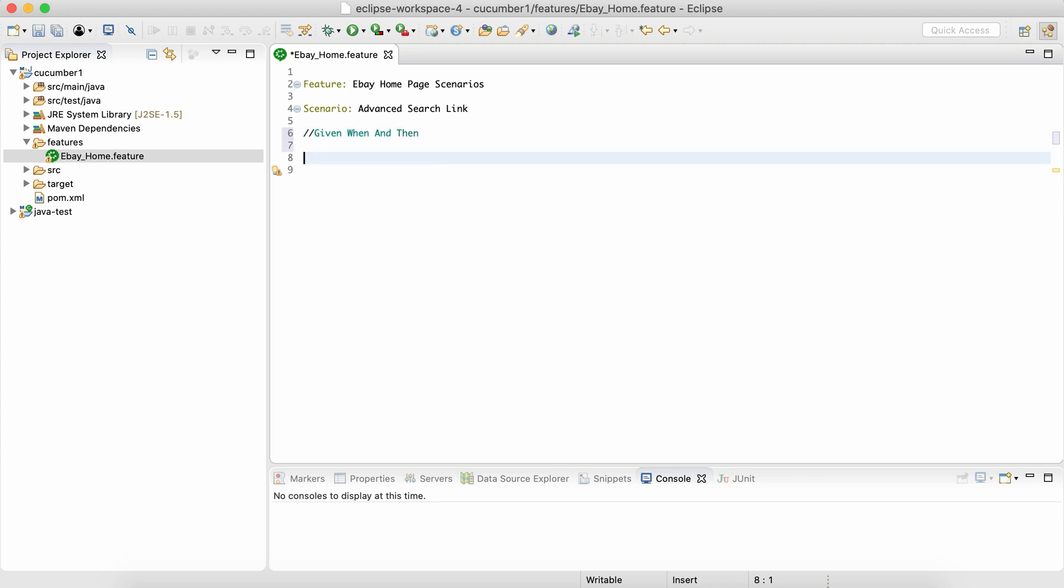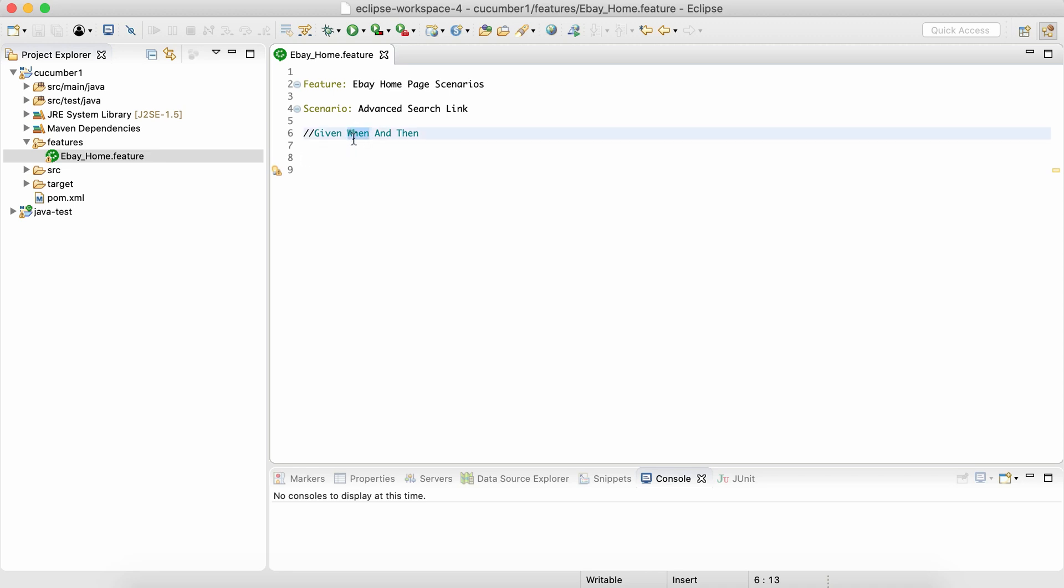There are like four main keywords which we will be using: Given, When, And, and Then. Given is always used to specify what is already given, what is a prerequisite. When is used to describe what is the action being taken.